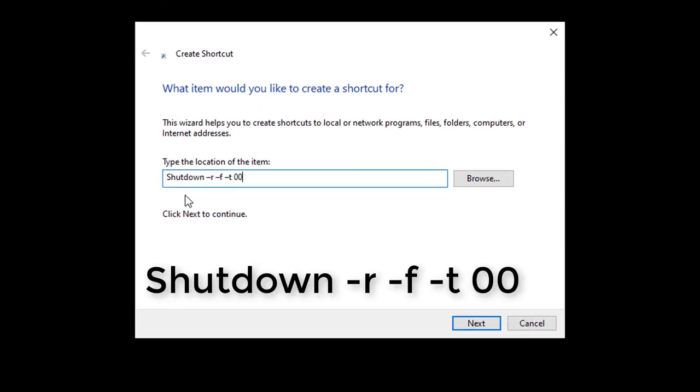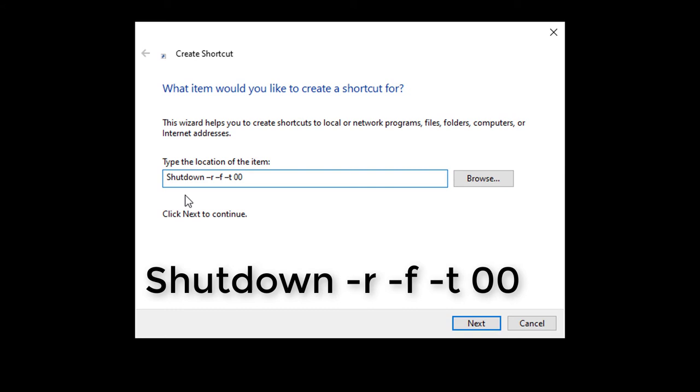Even though the first word says shutdown, it's really for restarting because as you can see, the next letter is R and the R is for restart. Then the F is for force and the T for time. Again, in this case, we wanted to restart right away. If you wanted to restart at a later time, just change those double zeros just like we did for the shutdown.